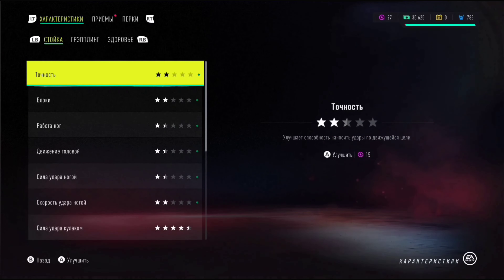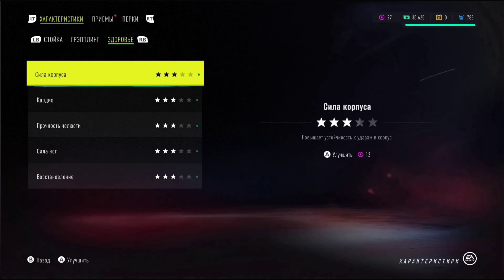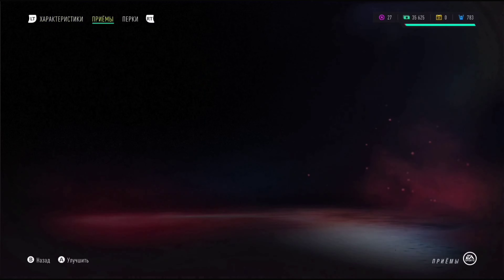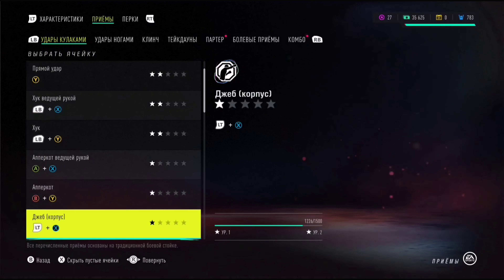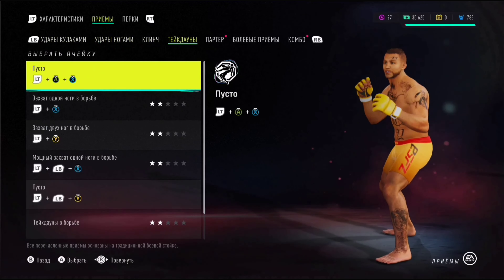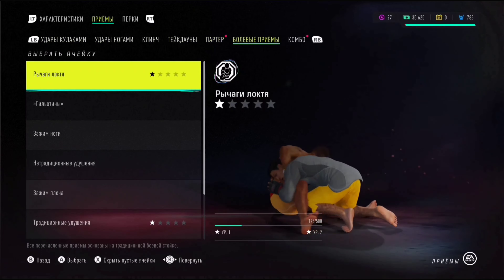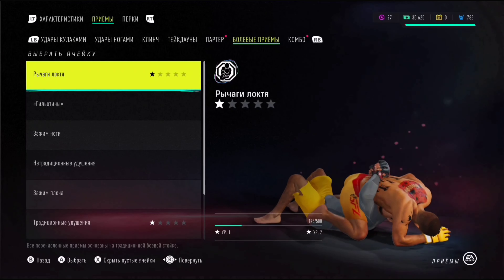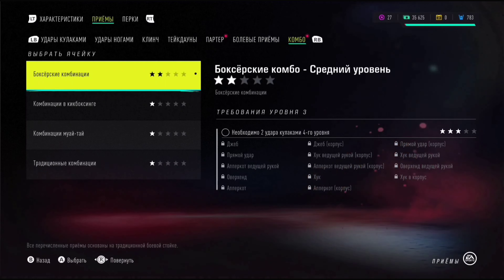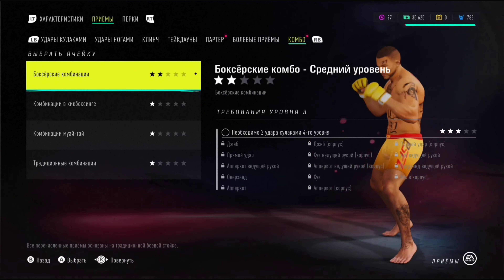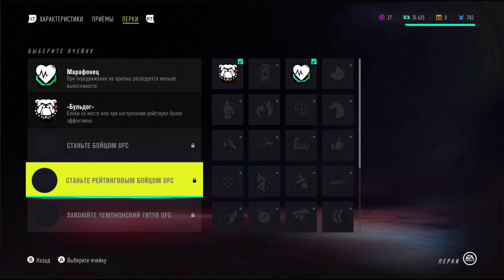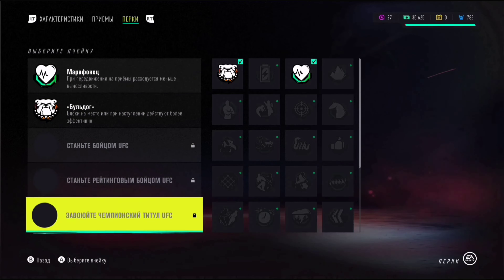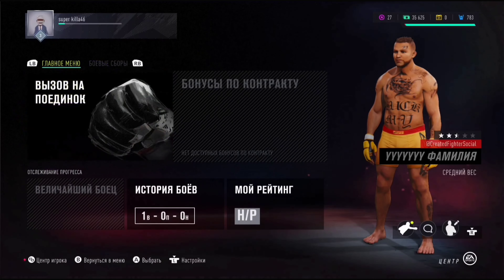Сначала характеристики. Смотрите, у меня есть очки, которые можно тратить. Фиолетовые монетки тратятся на улучшение ударов, улучшение приёмов, перков и прочего. Можно даже комбо улучшать здесь. То есть можно вообще много чего сделать. Пожалуйста, приёмчики разные, комбо боксёрские — очень всё просто и понятно. Вот это перки, которые здесь есть. Перки, кстати, отличаются от UFC 3 значительно, и качать их, в принципе, интересно.